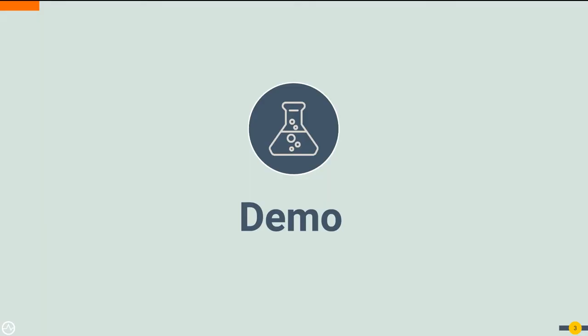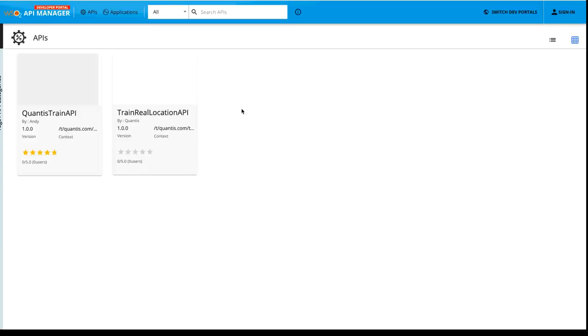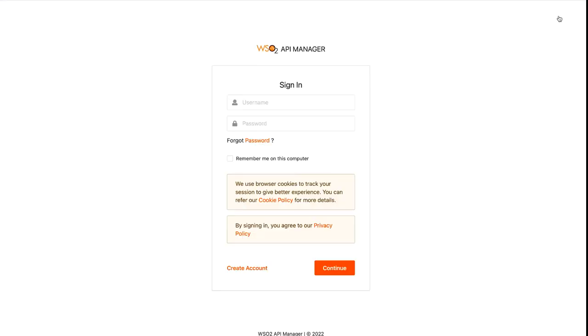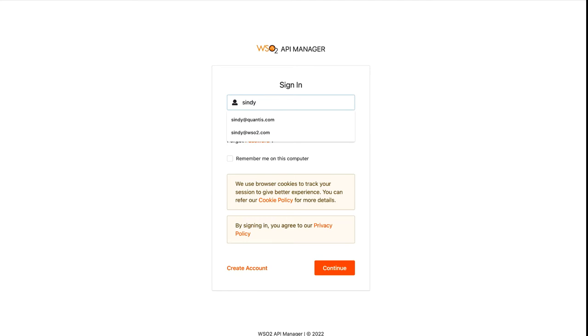Let's try out this use case. As the first step, let's set up and try out the developer community features. This demo setup contains a sample API to demonstrate these features. For that, let's login to the Qantas developer portal. Click on the sign-in button and for the username, let's provide cindy at Qantas.com. For the password, provide user123.